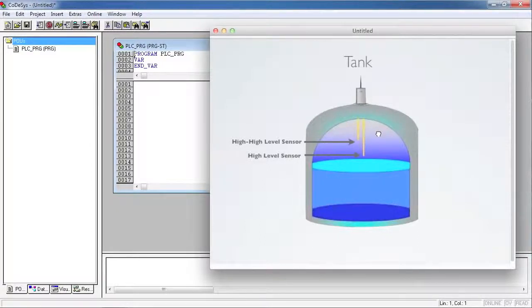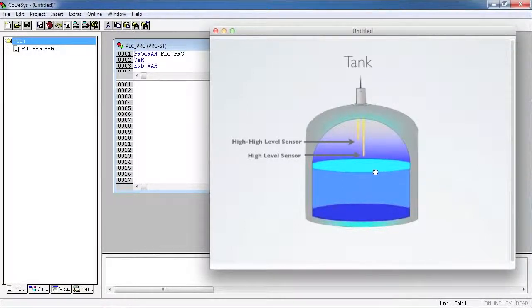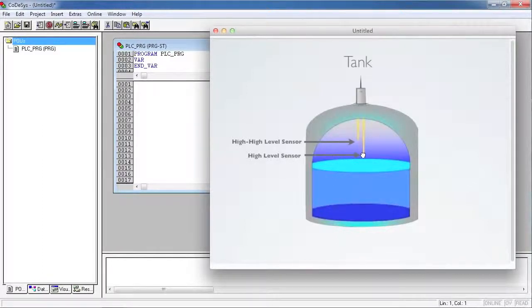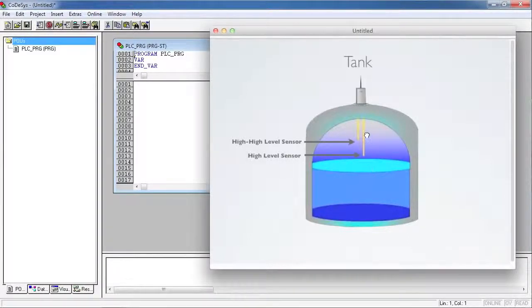Here in this example program, we're going to generate an alarm if the high-high-level sensor is tripped, but the high-level sensor is not tripped. That's not a possible scenario unless the high-level sensor has actually failed.